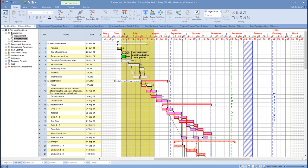So at the moment we can see our program structure, which has got our summaries, we can see hammocks and so forth in here. We can see our resources, we can see our cost, allocation groups, cost items, code libraries, calendars, progress periods, WBS and so forth.